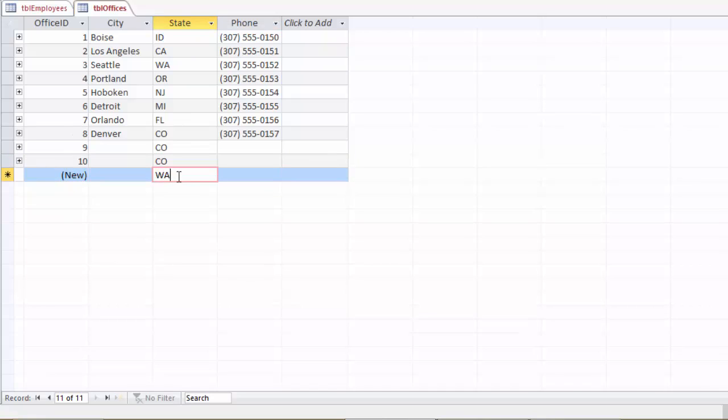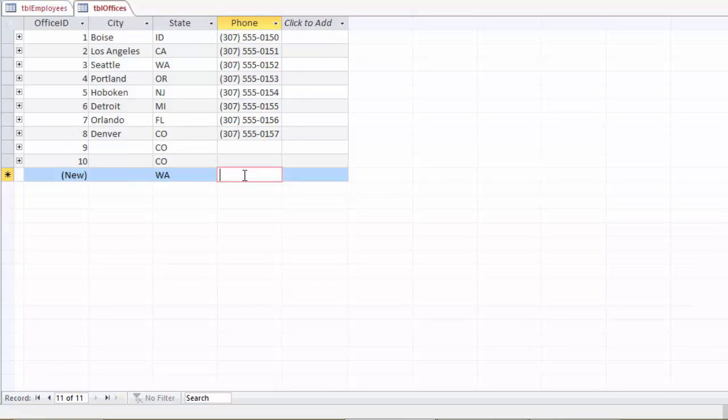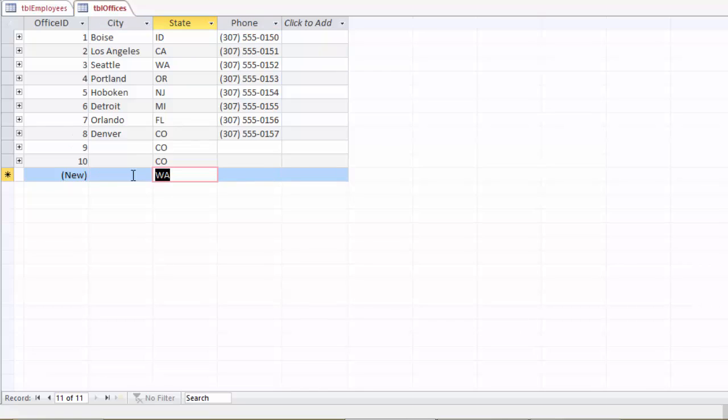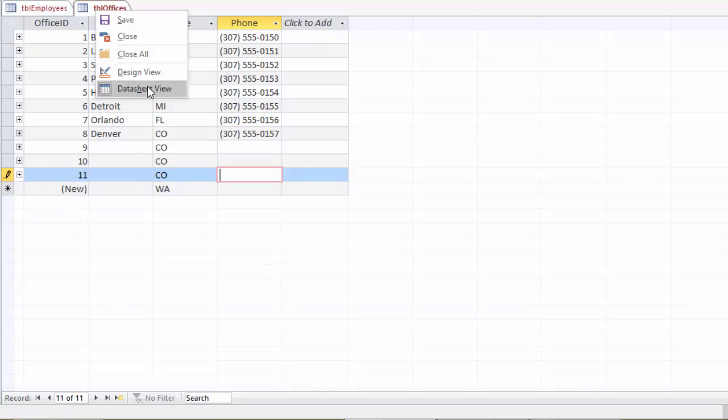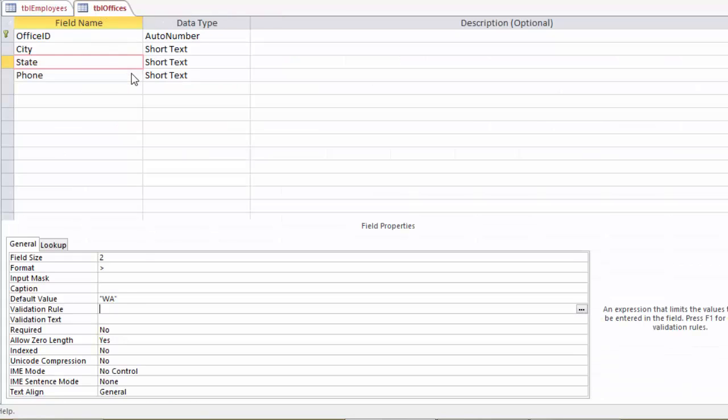So if 90% of our offices were in Washington, then 90% of the time, you could put in the city, tab twice to get past that, and put in the phone number, and you wouldn't even have to bother with that. And then the other 10% of the time, when you're, say, in Colorado, you could enter your city, tab once, change it to Colorado, tab again, and there you go.